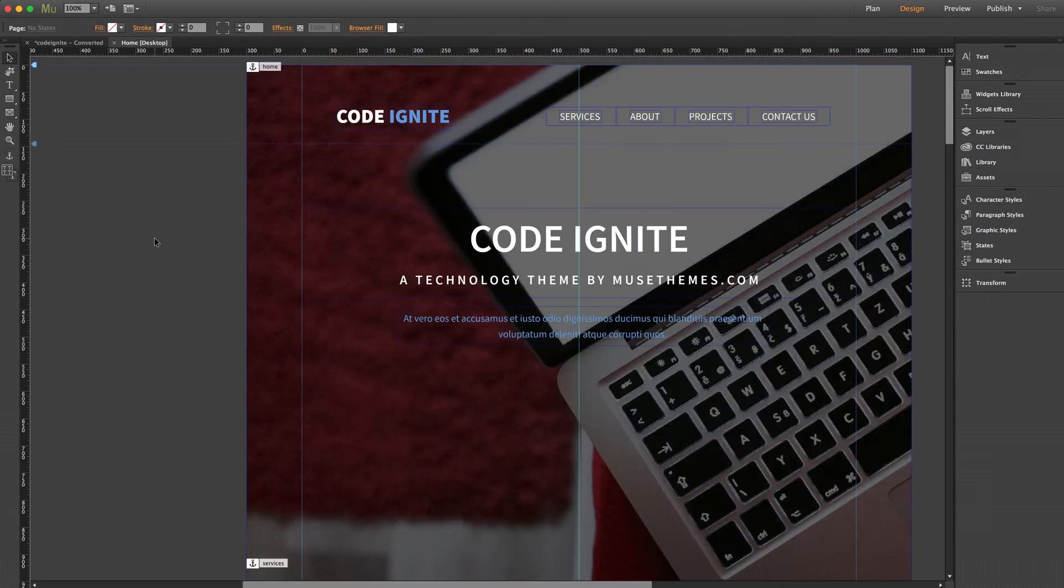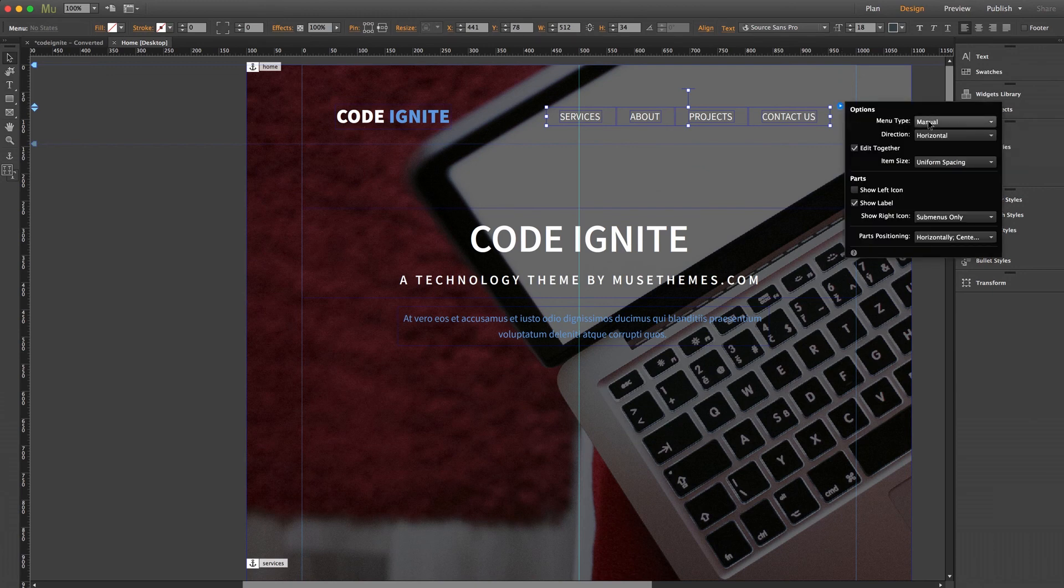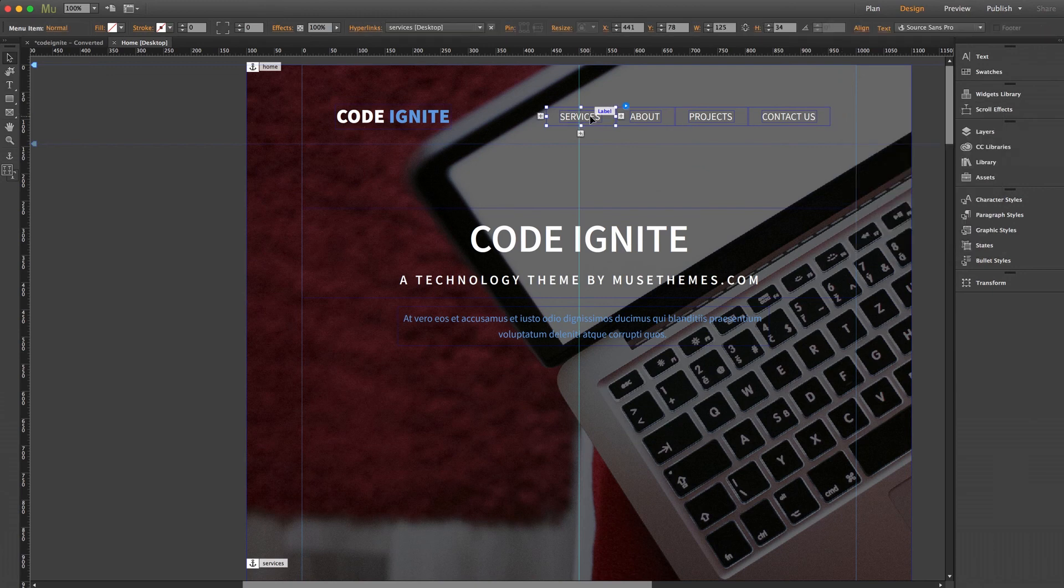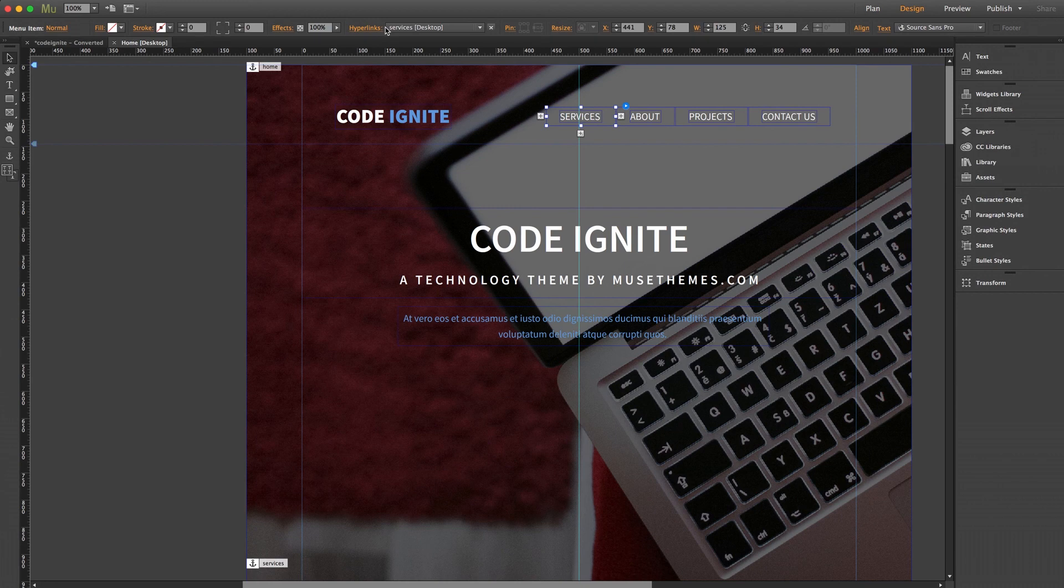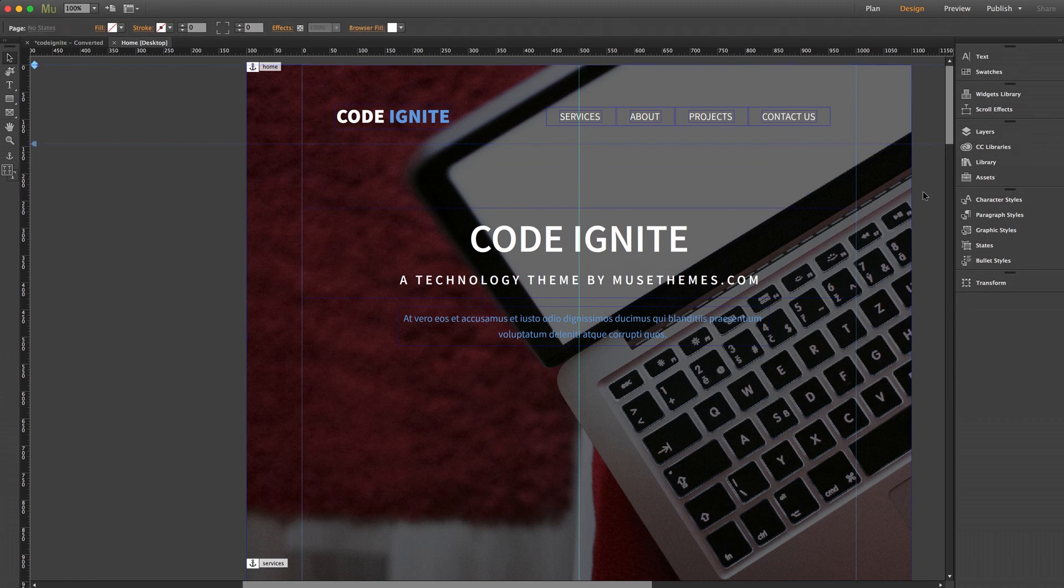And back on the top, if I open the settings panel for my menu, you can see that the menu type is set to manual. That's how we're able to assign a custom hyperlink to each button instead of having the menu reflect the page layout automatically. So just keep that in mind in case you add new anchors or even pages that the menu has to be customized manually for that navigation to take effect.